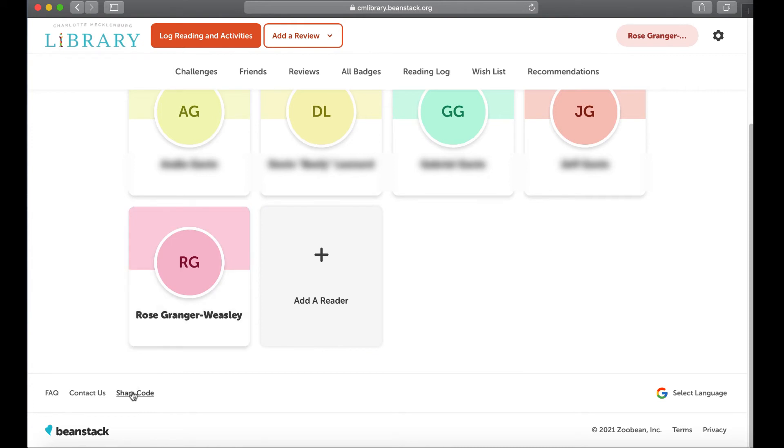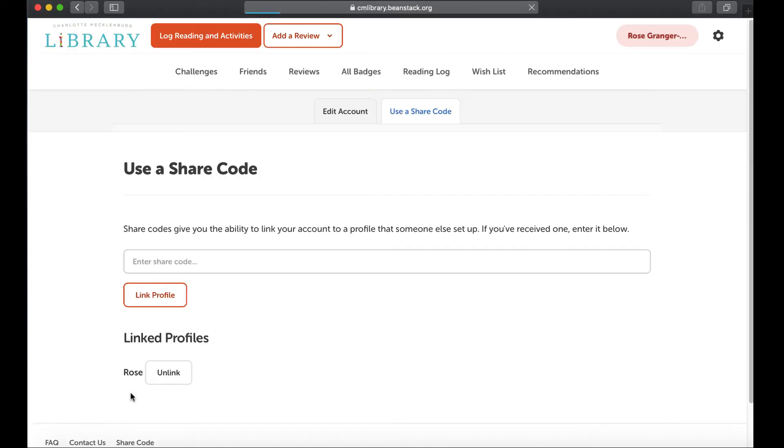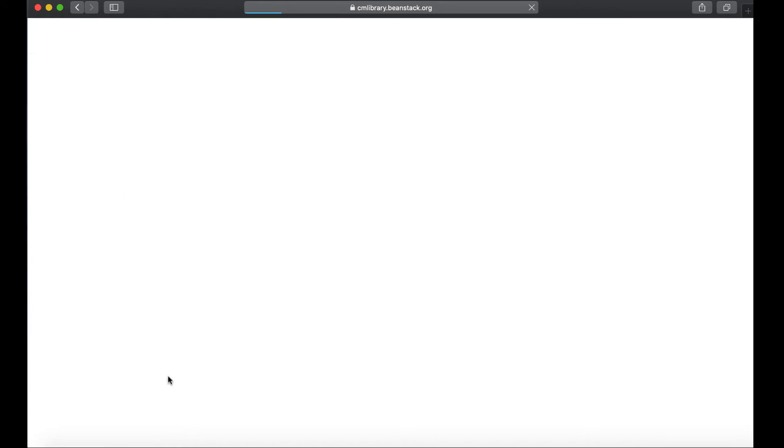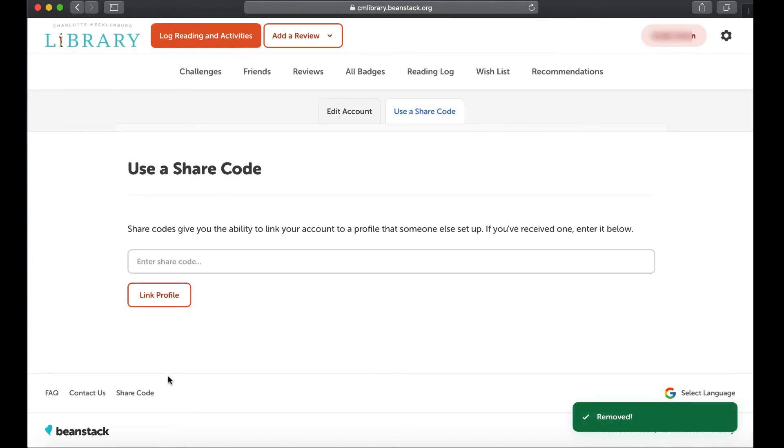Now at any point you can unlink that profile by hitting this and it's removed.